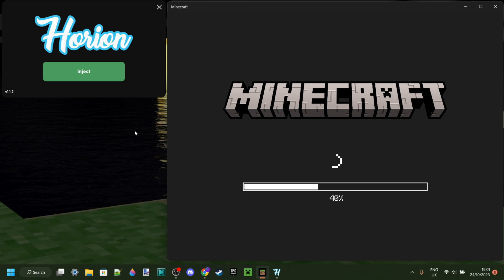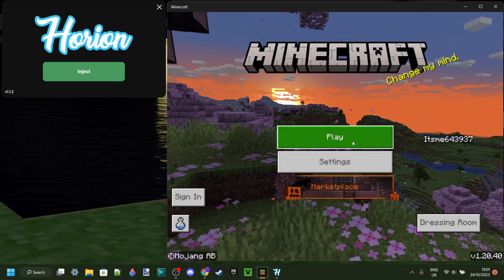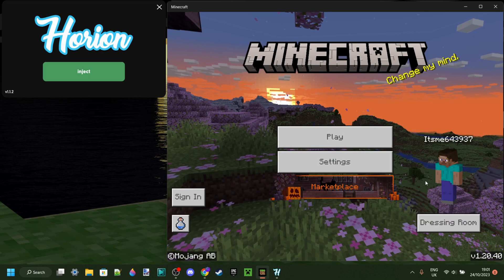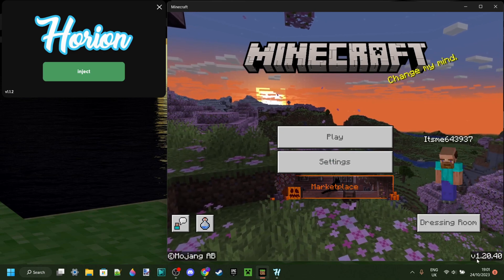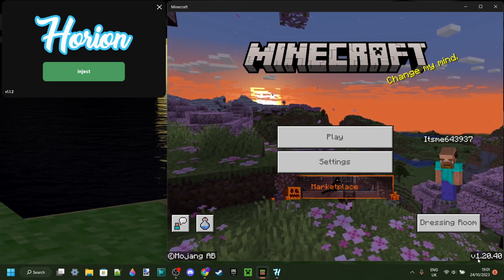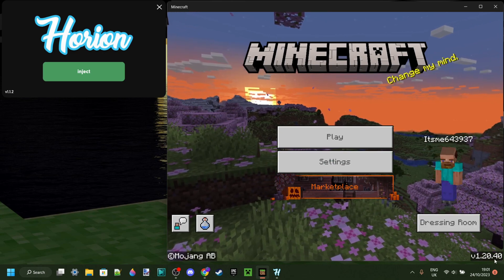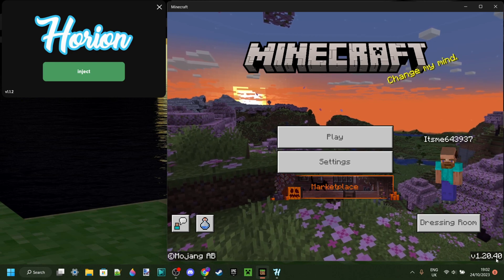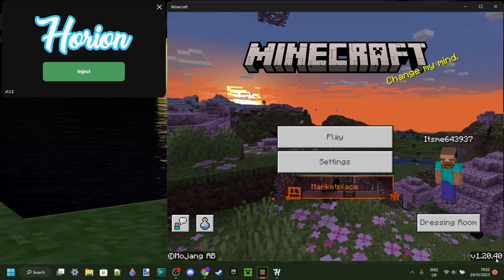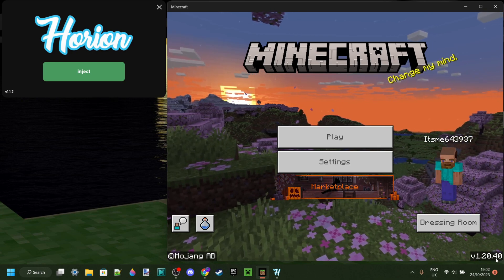This is actually happening because Minecraft has recently updated. As you can see in the bottom over here, Minecraft is currently version 1.20.40. This version came out maybe an hour or so ago.